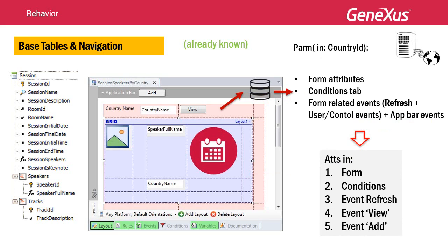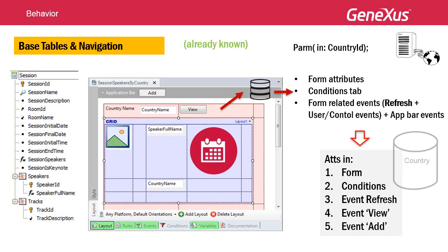The attributes that determine the form's base table are: the attributes included in the fixed part of the layout (in our case, CountryName); the attributes referenced in the general conditions tab (in our case, none); and the attributes appearing in the form's events outside for each commands — that is, those in the refresh, and events associated with controls of the fixed part, in our case the view button and the application bar add button. Therefore, the base table in our case will be Country.